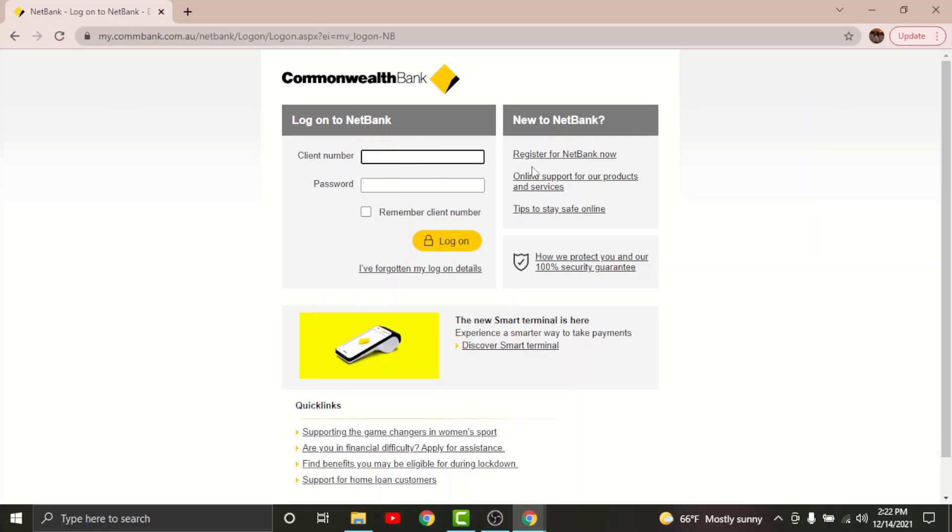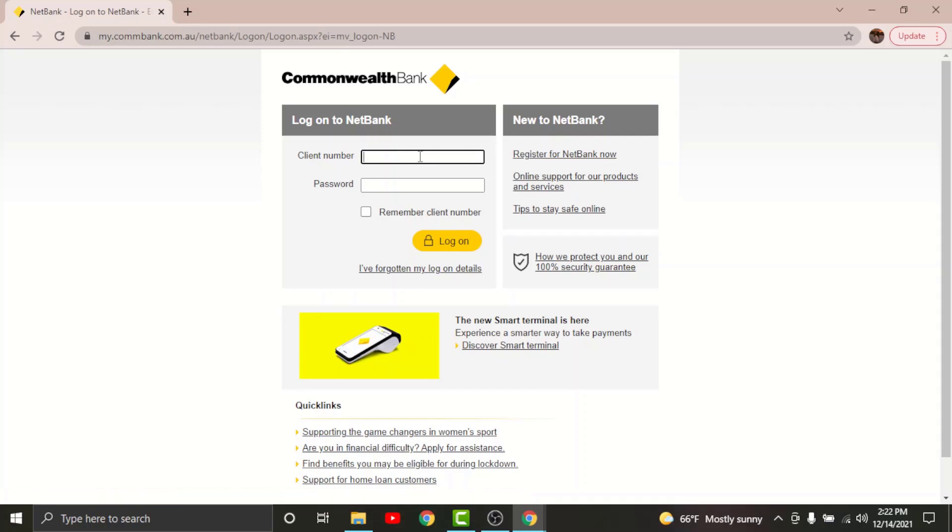So in order to do that, just go and tap onto 'Register for NetBank Now' in order to start your registration process. By completion of the registration process, you will be provided with a client number and set a password that you can log into your account with.